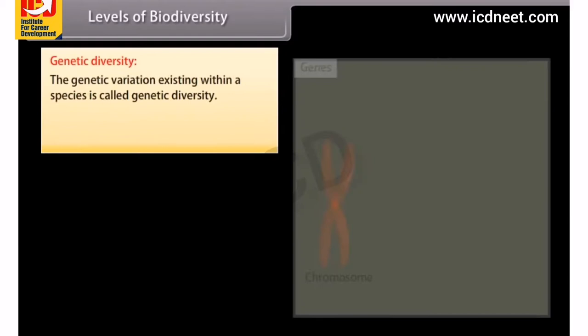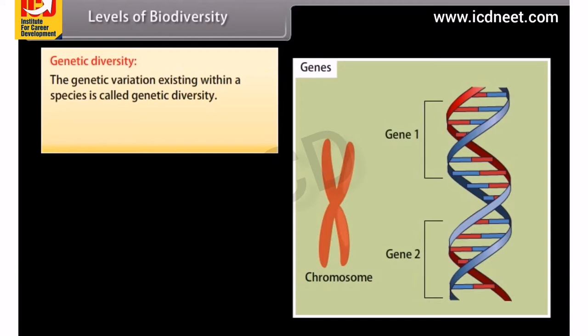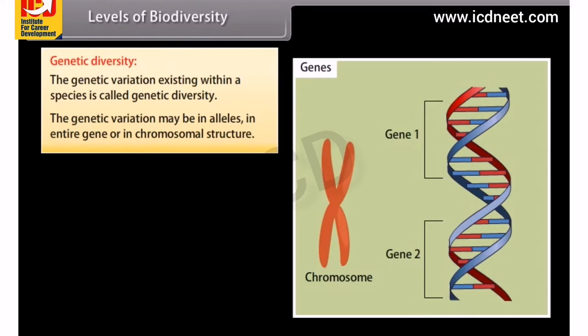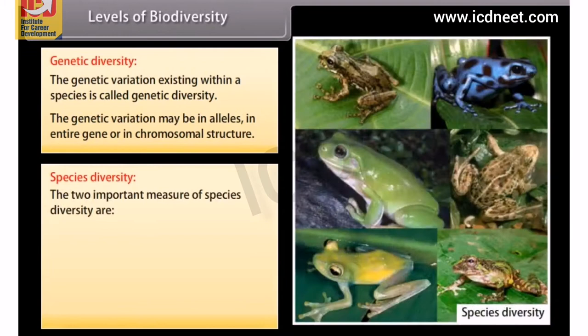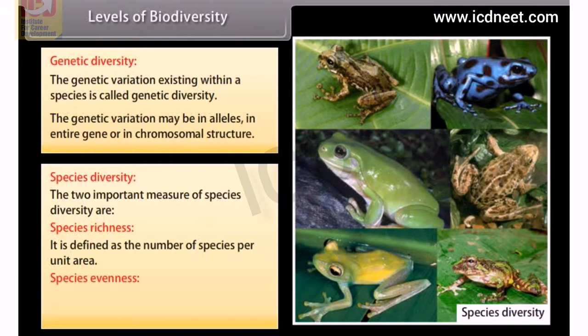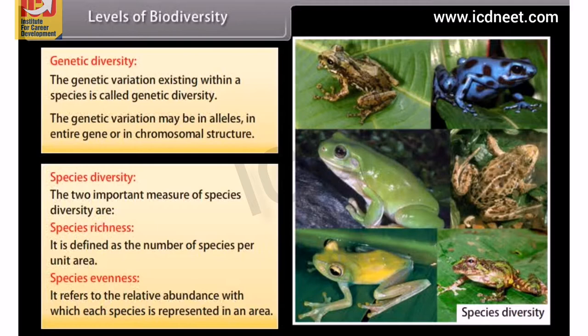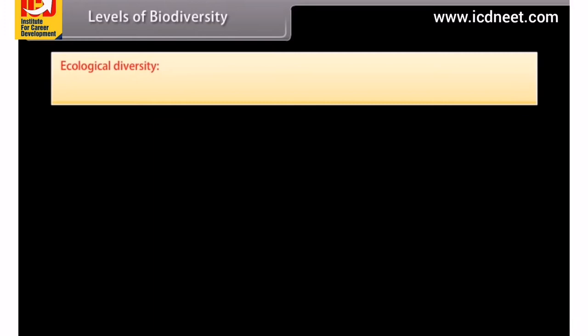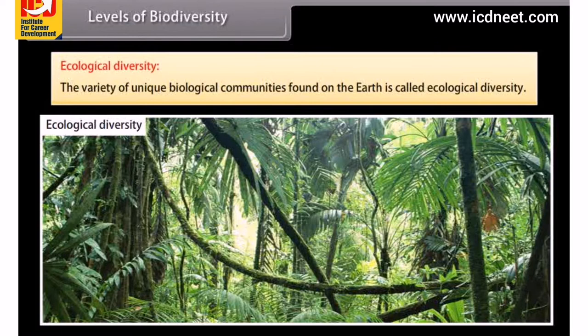Levels of biodiversity. Genetic variation may be in alleles, in entire genes, or in chromosomal structure. Species diversity has two important measures: species richness, defined as the number of species per unit area, and species evenness, which refers to the relative abundance with which each species is represented in an area. Ecological diversity refers to the variety of unique biological communities found on earth.